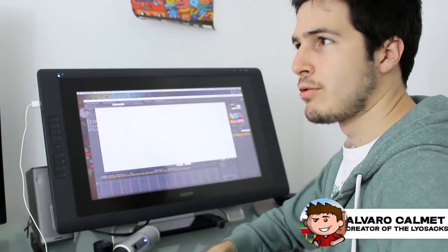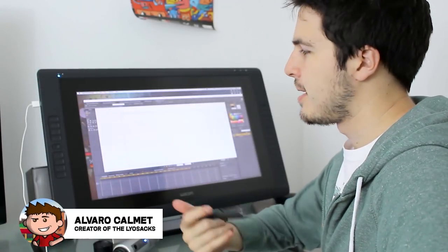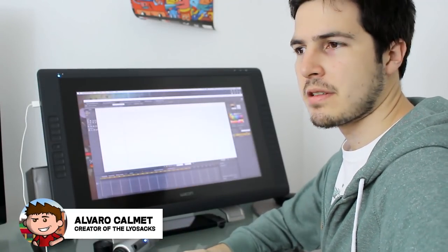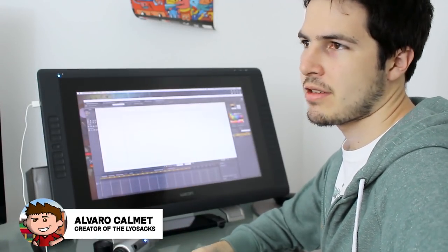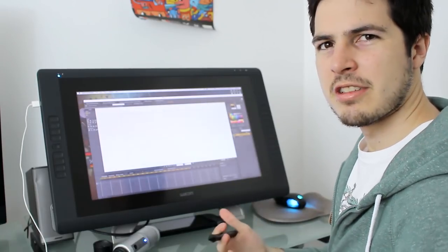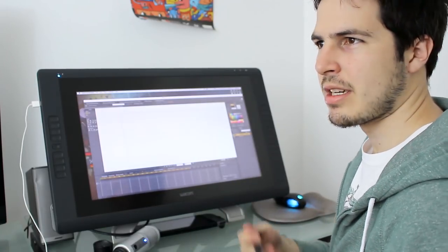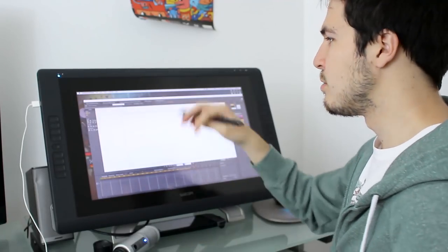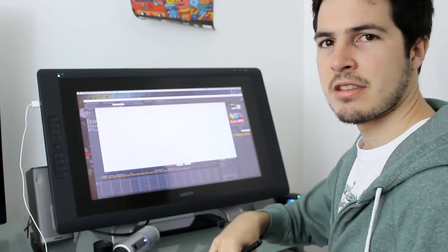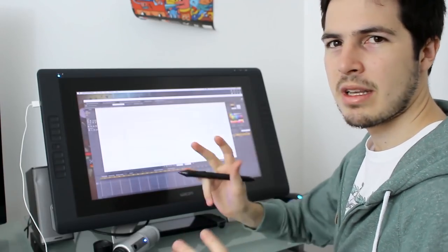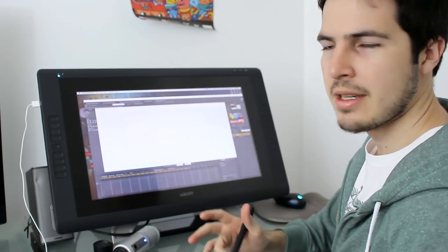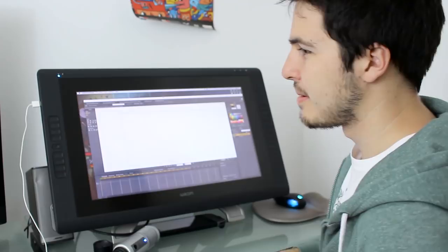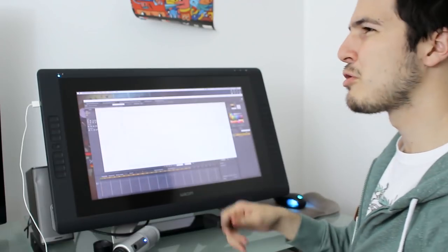Okay, so now I'm going to show you how I make the rigs of the characters. Rigs are like making a whole system so the character can be animated. I don't draw the characters each time. I just make one really elaborate drawing and then use that to animate.